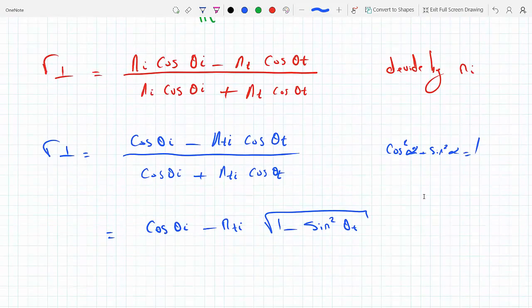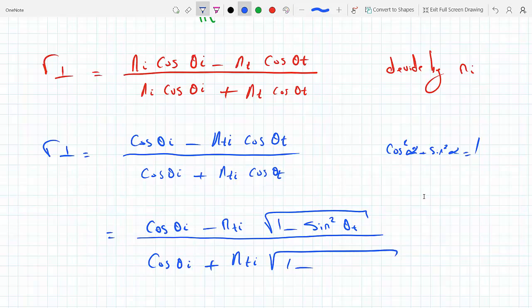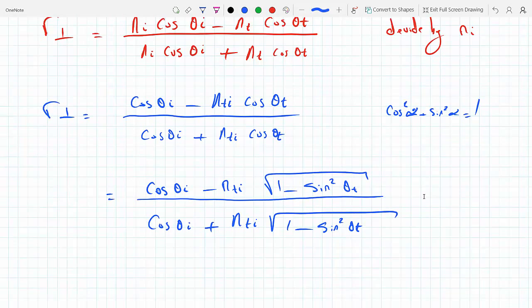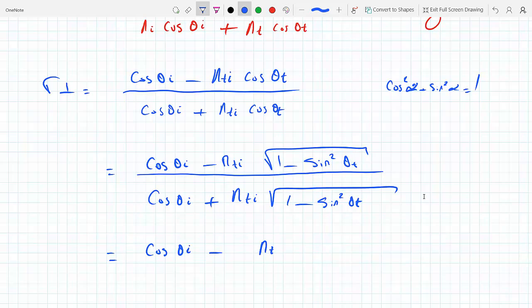I'll do the same exact thing in the denominator — same except it's a plus — so the denominator becomes cosine theta_i plus nti times the square root of 1 minus sine squared theta_t. Now I can pull nti inside the square root by squaring it, so this becomes cosine theta_i minus the square root of nti squared minus nti squared sine squared theta_t.